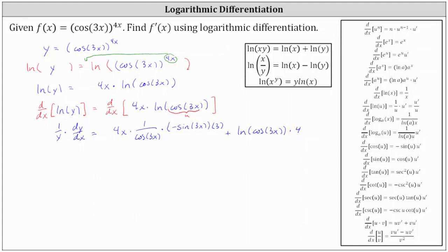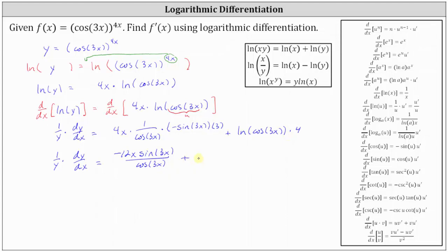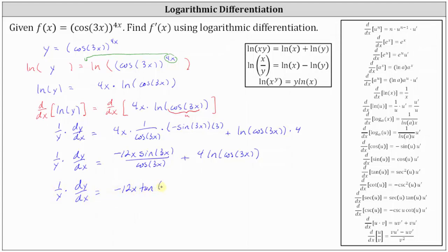Let's simplify. We have 1 divided by y times dy dx equals, on the right, 4x times negative sine 3x times 3 in the numerator, giving us negative 12x sine 3x all divided by cosine 3x, plus 4 natural log of cosine 3x. Notice that sine 3x divided by cosine 3x equals tangent 3x, so we write this as 1 divided by y times dy dx equals negative 12x tangent 3x plus 4 natural log of cosine 3x.